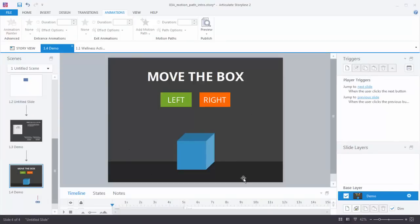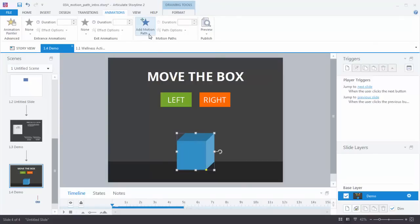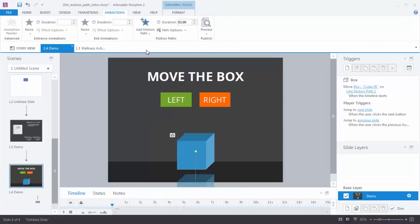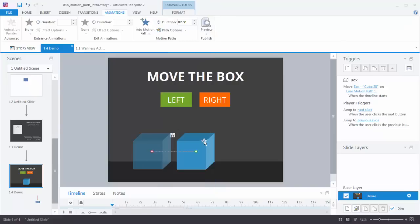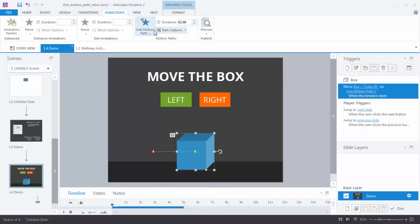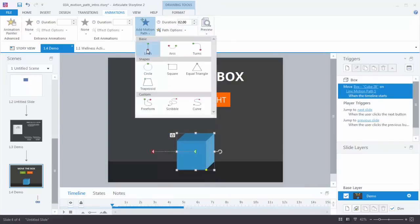In this activity we're going to create triggered actions to activate the motion path. We want to click a button and that will move the box either to the left or to the right. Let's add motion paths first. We select our shape, go to add motion path, choose a line, and we want that line to go to the left. We select our shape again, add a motion path, choose line, and we want this line to go to the right. So now I have two motion paths.